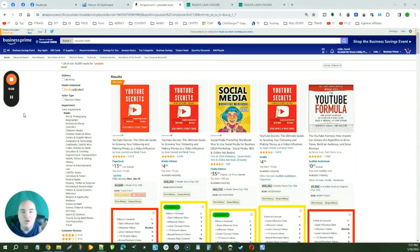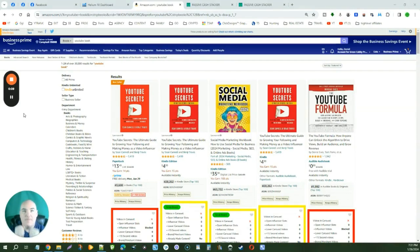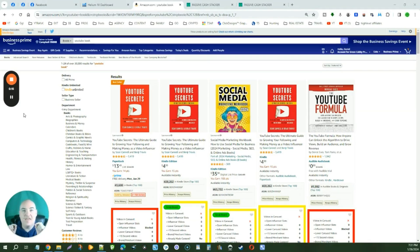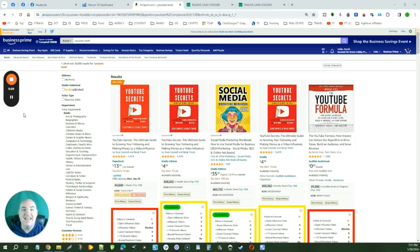I'm going to show you something super sneaky: a way to steal all of your competitors' organic keywords and the paid ad keywords that they are not only ranking for, but what they're paying for them — and showing us exactly what we need to bid so that we can get in front of our competitors.